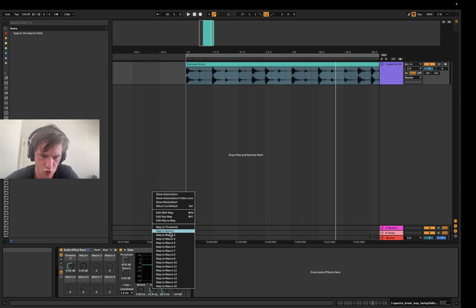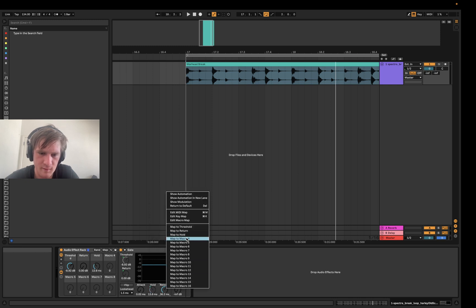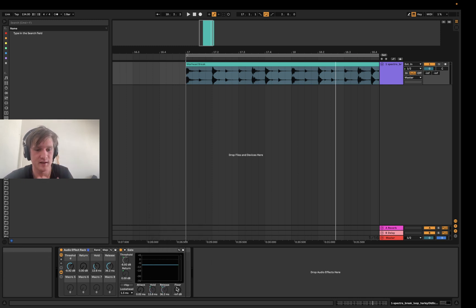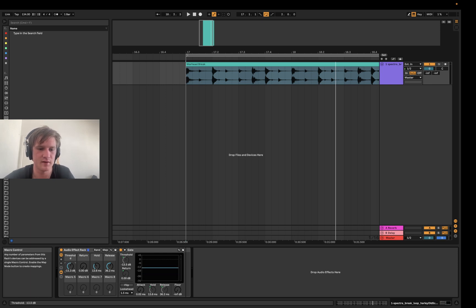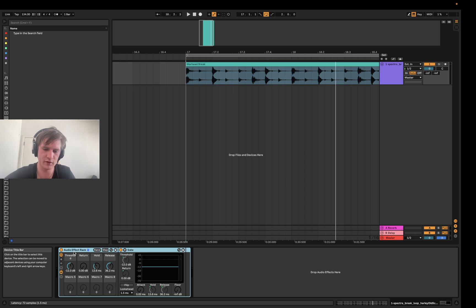So yeah, we'll go for the threshold, the hold, and the release. So I've just right-clicked on these different dials here and I've set them to a macro. And now we can sort of control these parameters in this rack here.